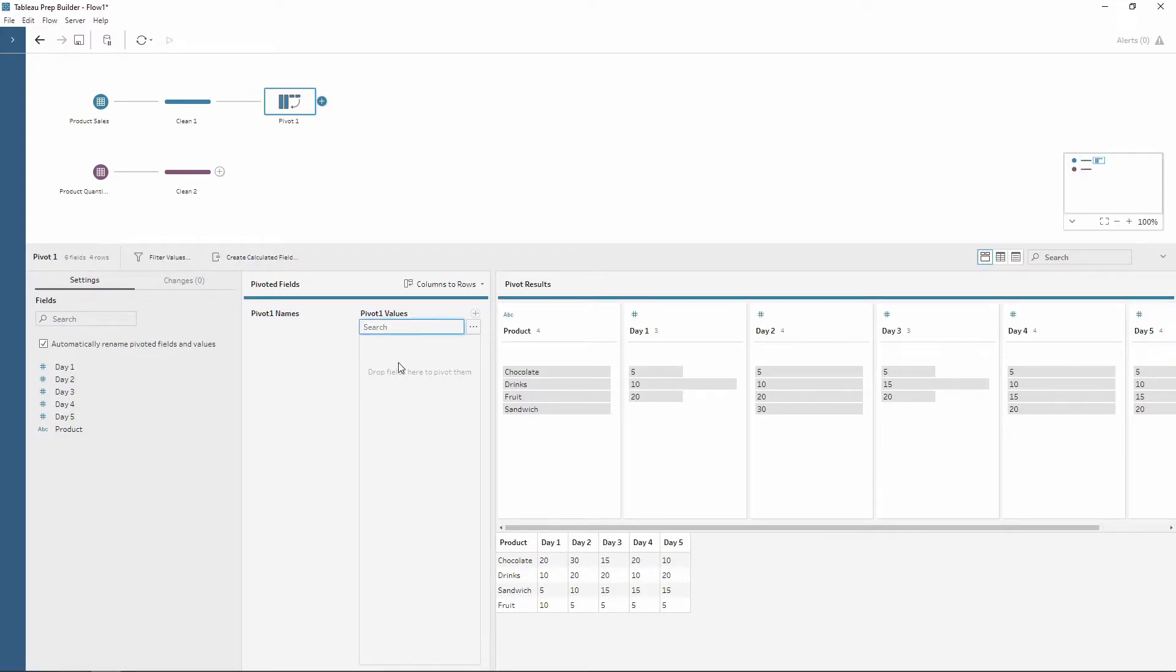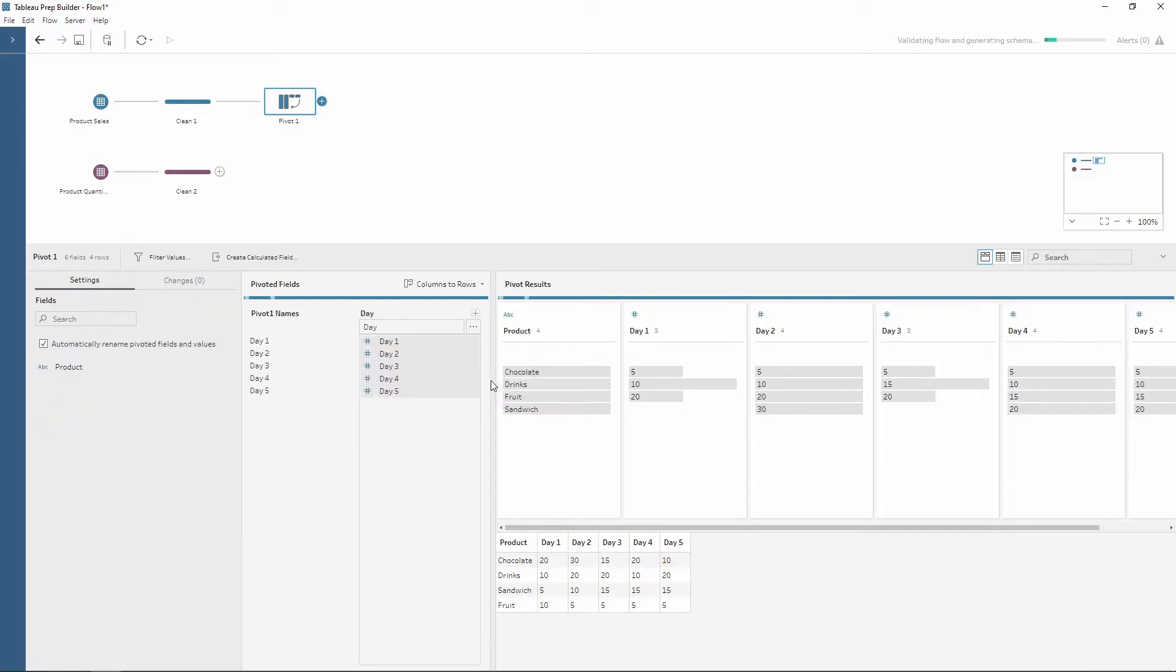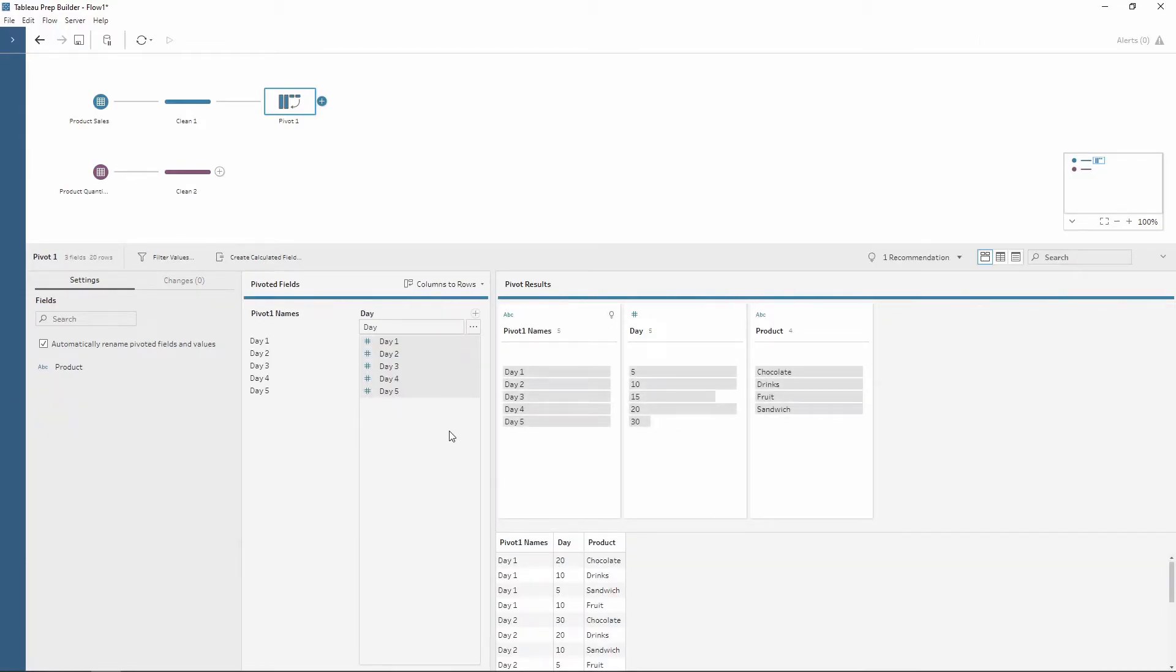The search bar will find how many fields match a string. So in my case I'm going to write day and then on the three dots here you can choose contains, starts with or ends with. All of my fields start with the word day so I'm going to click starts with. As you can see this has automatically brought all of my five days in and this will continue to happen when the data is updated with extra days as well.